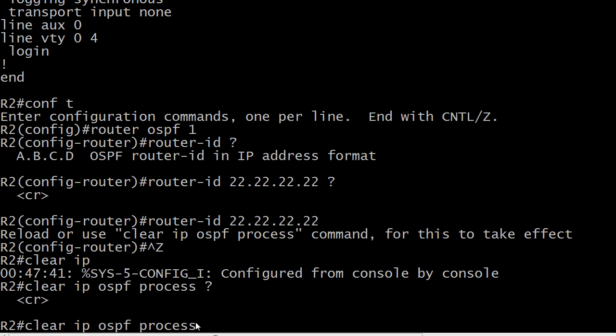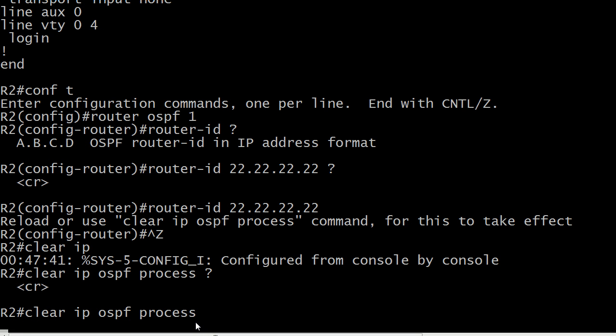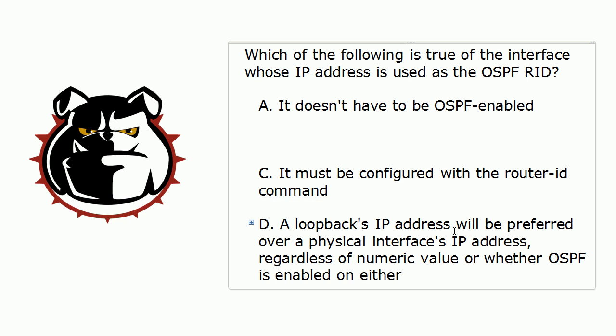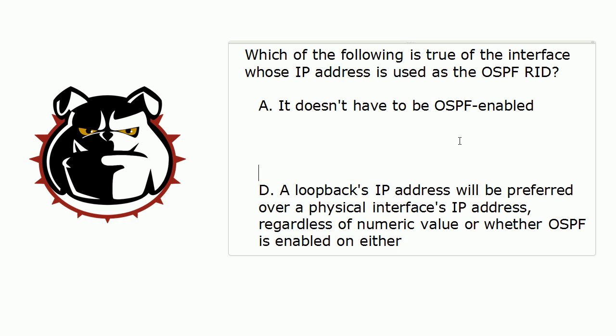And if you clear your processes, you know what's going to happen here, right? You're going to get a big fat prompt: reset all processes? And the default answer is no. Word to the wise, whenever the default answer to a question is no, you need to step back and make sure it's something you really want to do, because what you're about to do is tear down all of your OSPF adjacencies. So it does not have to be configured with the router ID command.